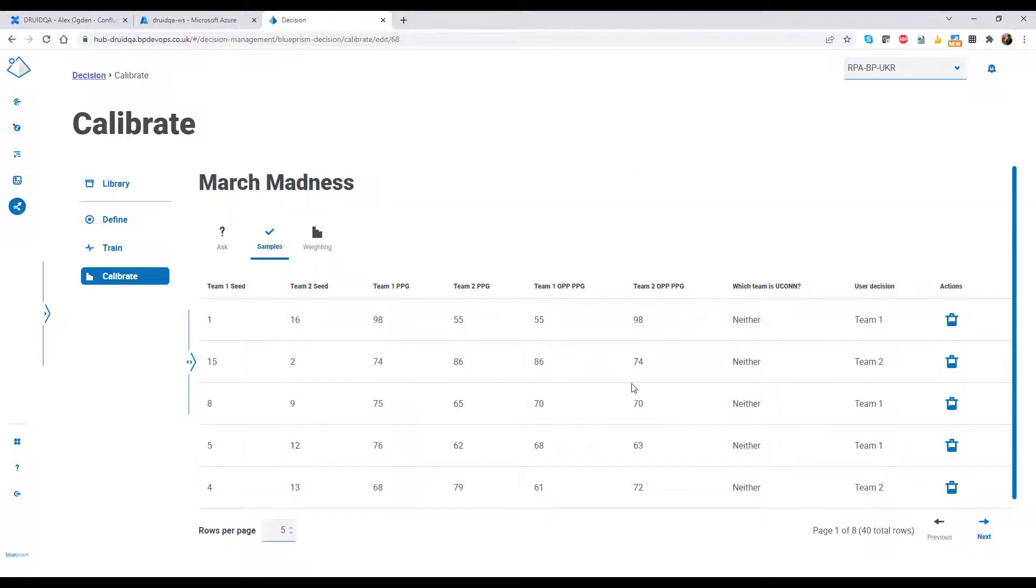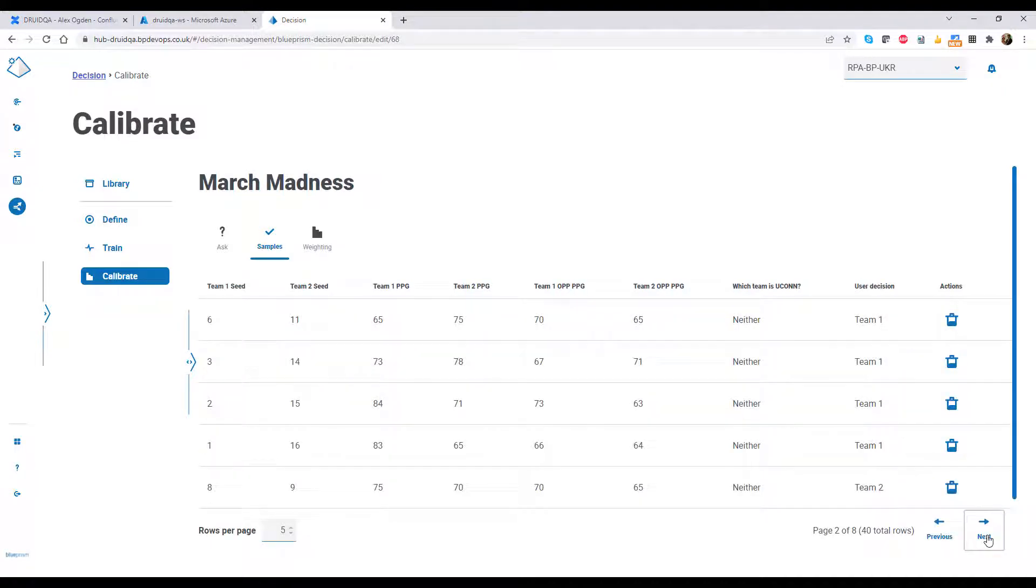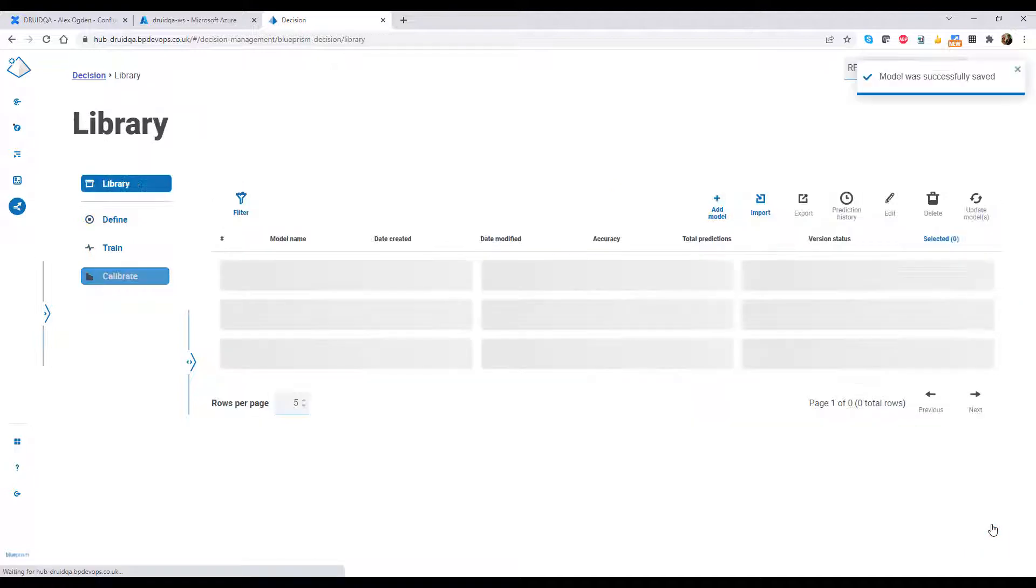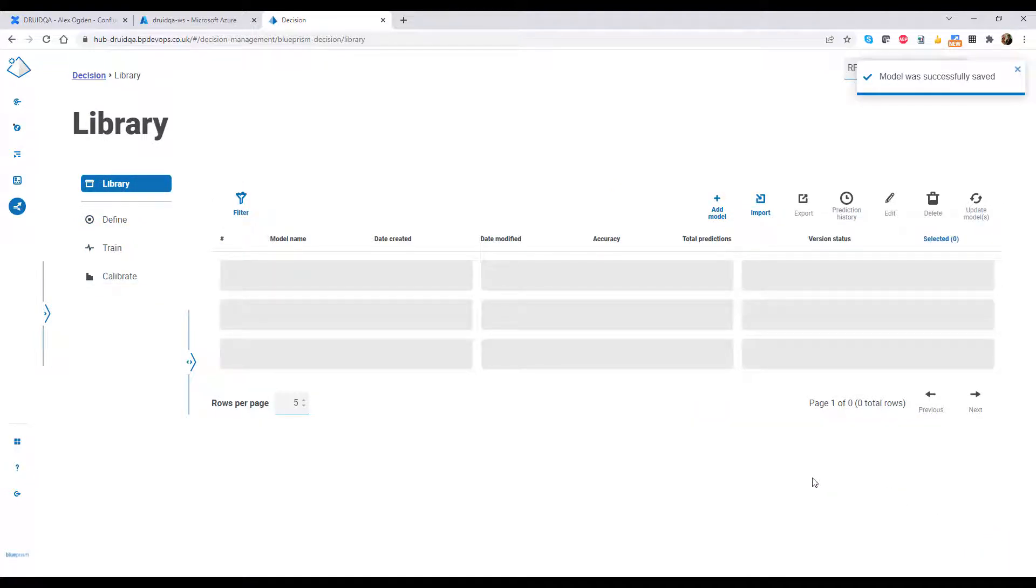Finally, I can review all the samples and adjust the weightings if needed, and then click Finish. As easy as that, with no coding required, my machine learning model is ready to go.